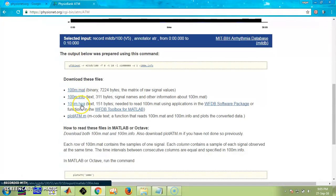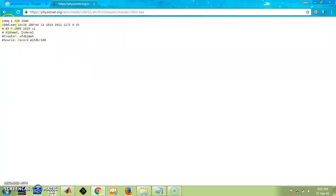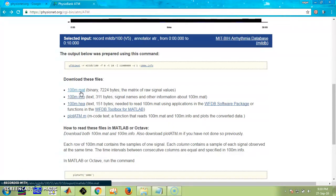This one is the information file, and this is the X file. The X file just provides us information about the database, such as the normal record number. We are not interested in that. Just click on the MATLAB .mat file — this .mat file is executable by MATLAB. We are going to download these two files only: the .mat file and the .info file.